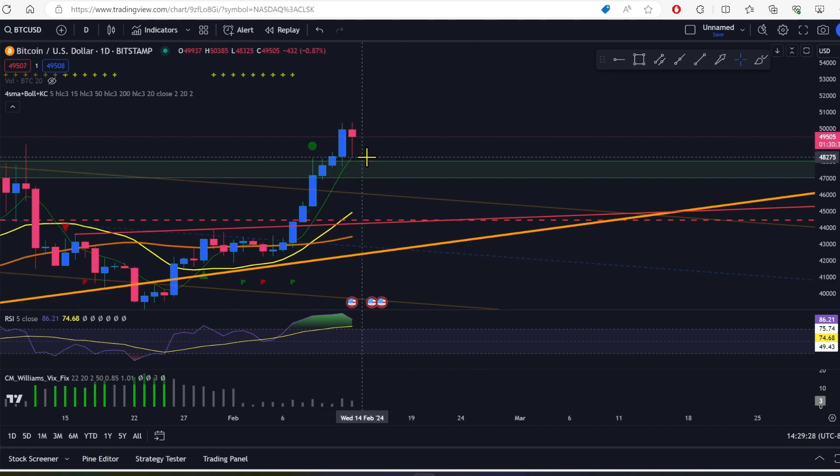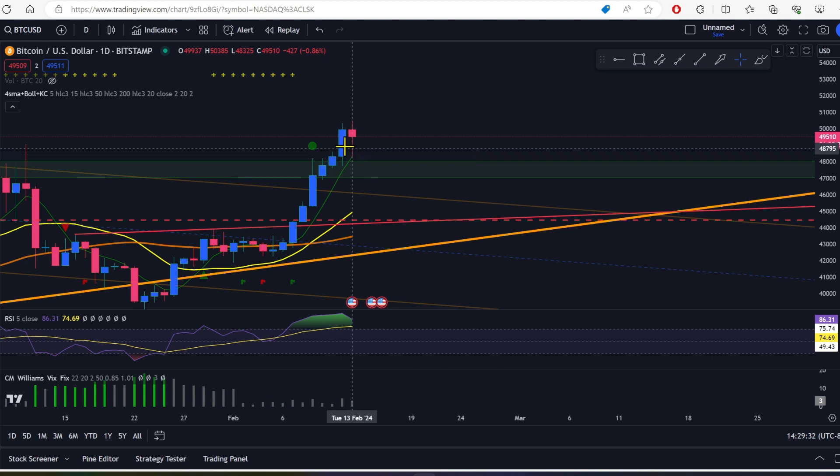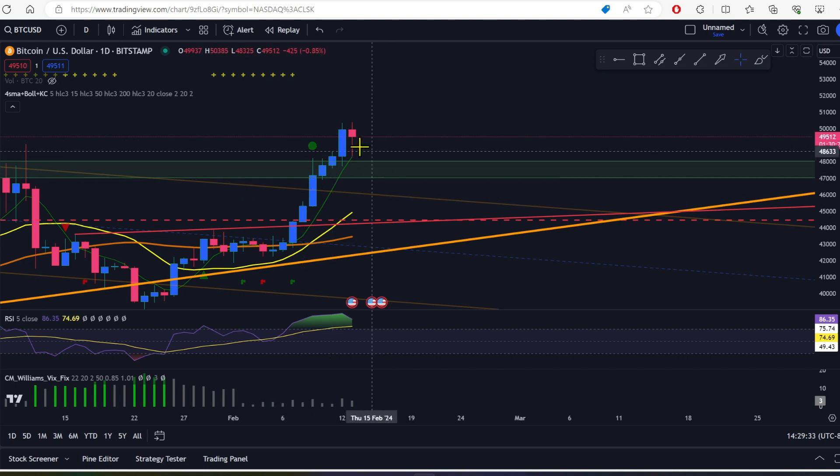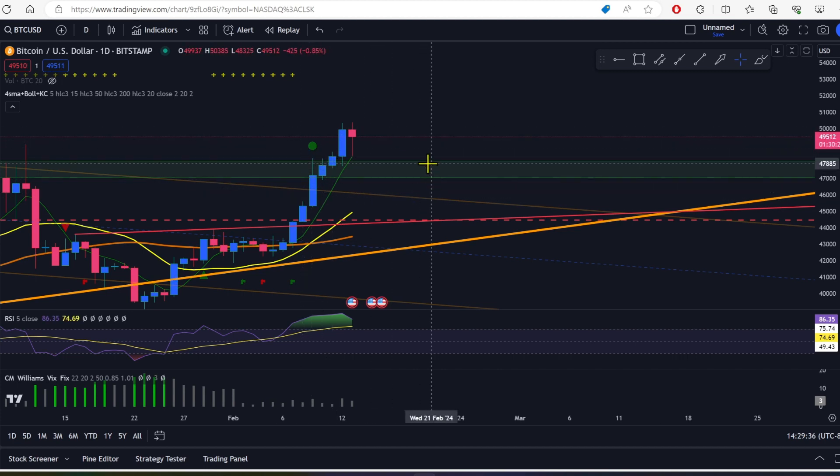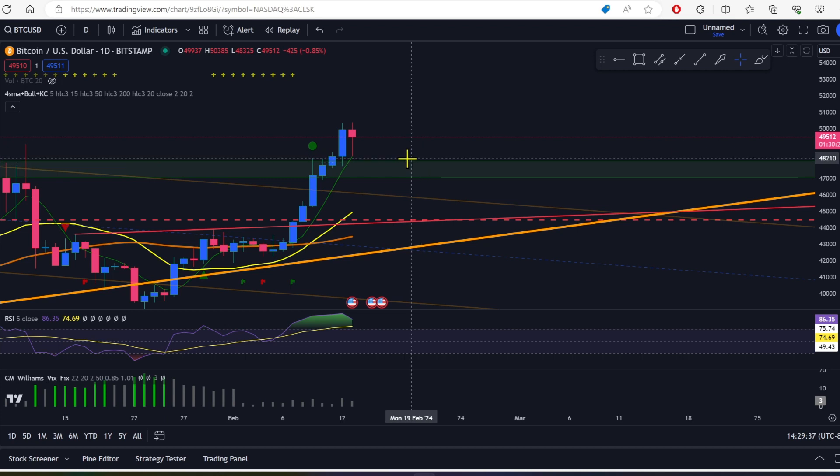We did come back to the five-day SMA here at $48,275, just like I said on an earlier video. It was either this morning or yesterday, I can't remember which, but I said we're going to come back down to this five-day and we did, just like expected.